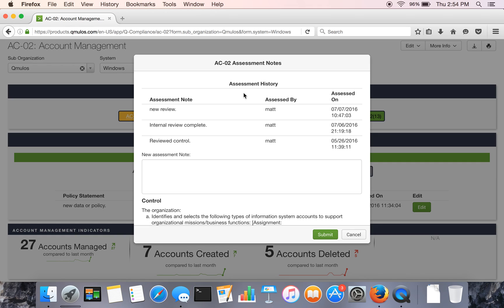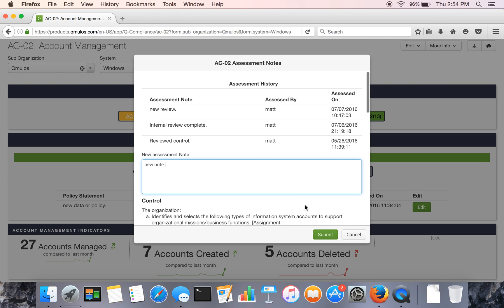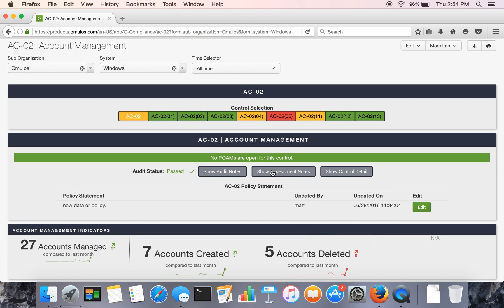The other features here on the control page include the ability to enter assessment notes. So folks can come in, either system owners or however the organization defines this role and enter in new assessments they've done or new reviews of the control.